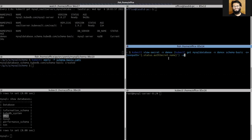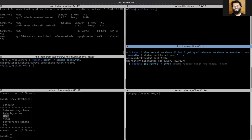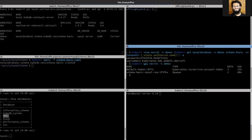If you don't have vccat installed on your PC, then you can get the secret and decode it from base64. You can see that a secret has been created.